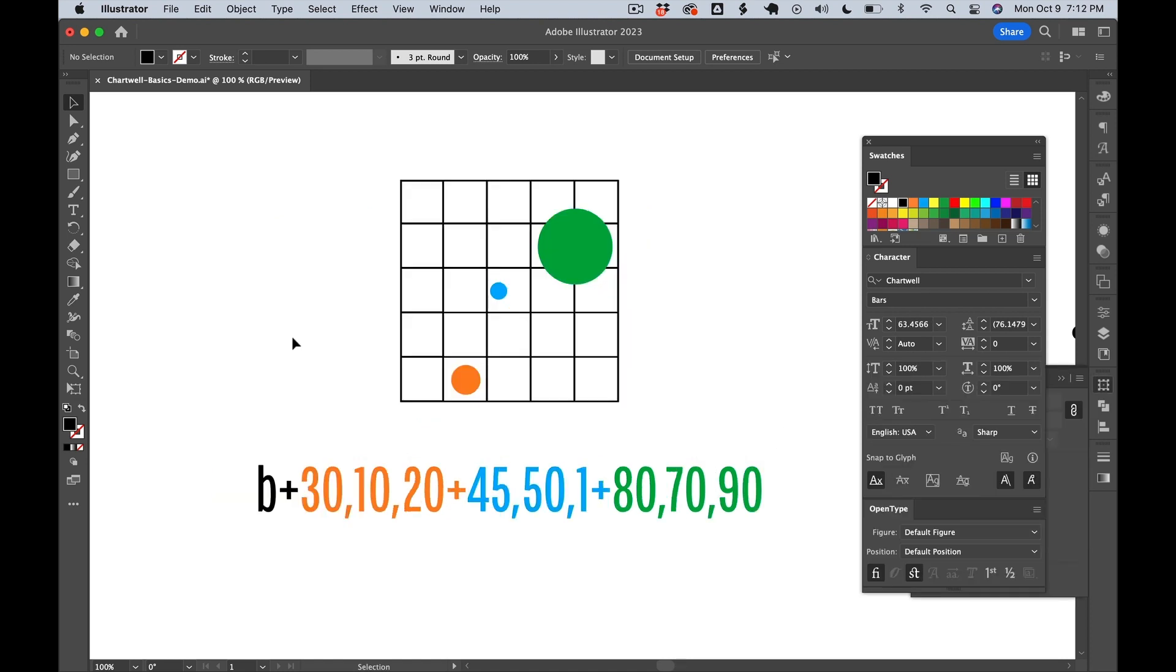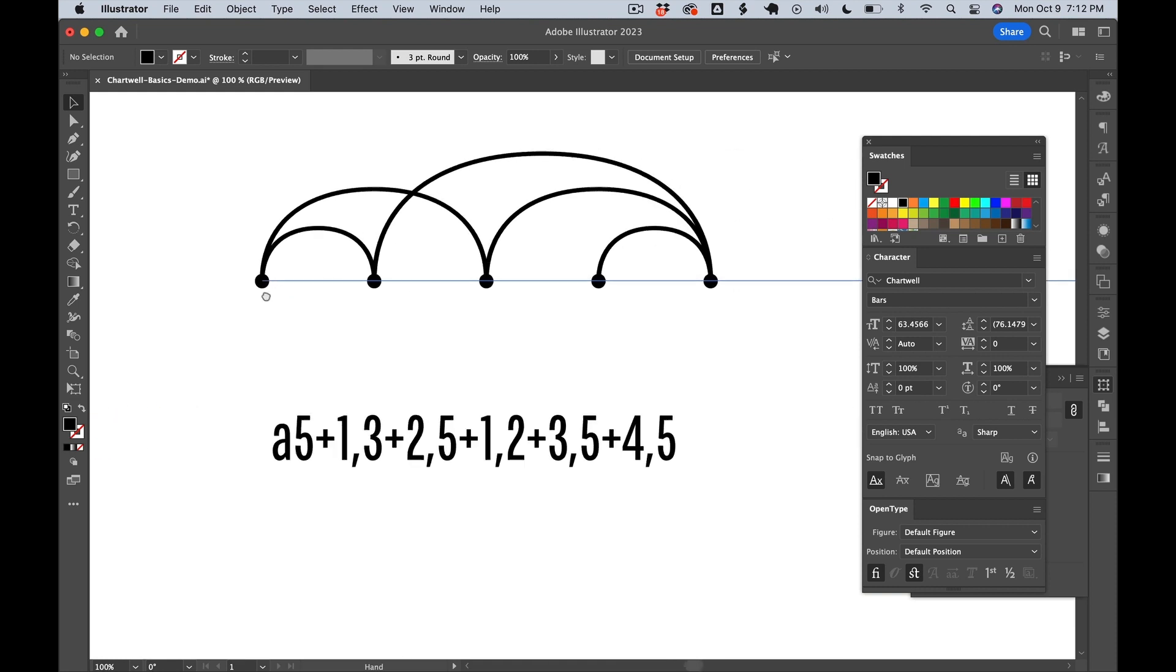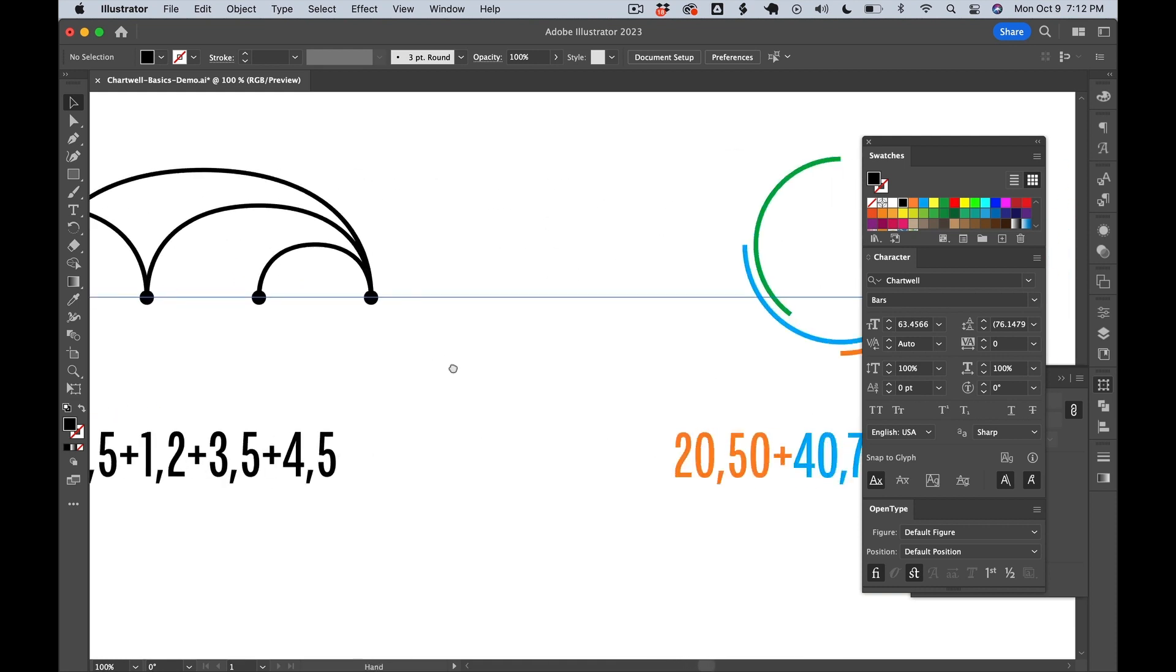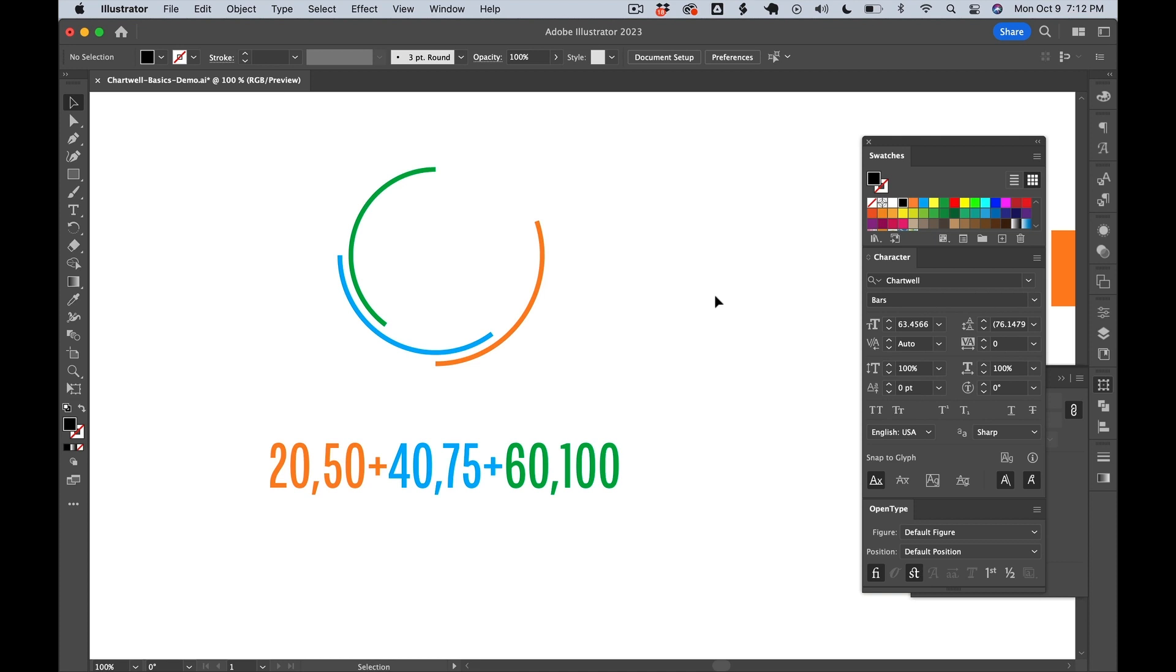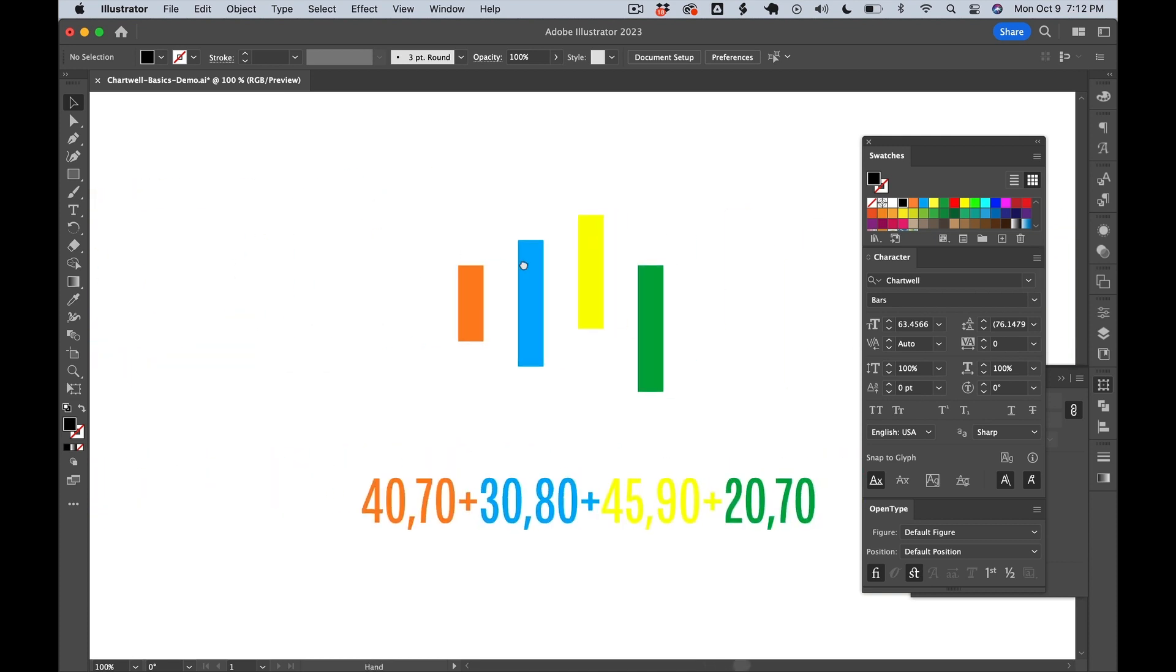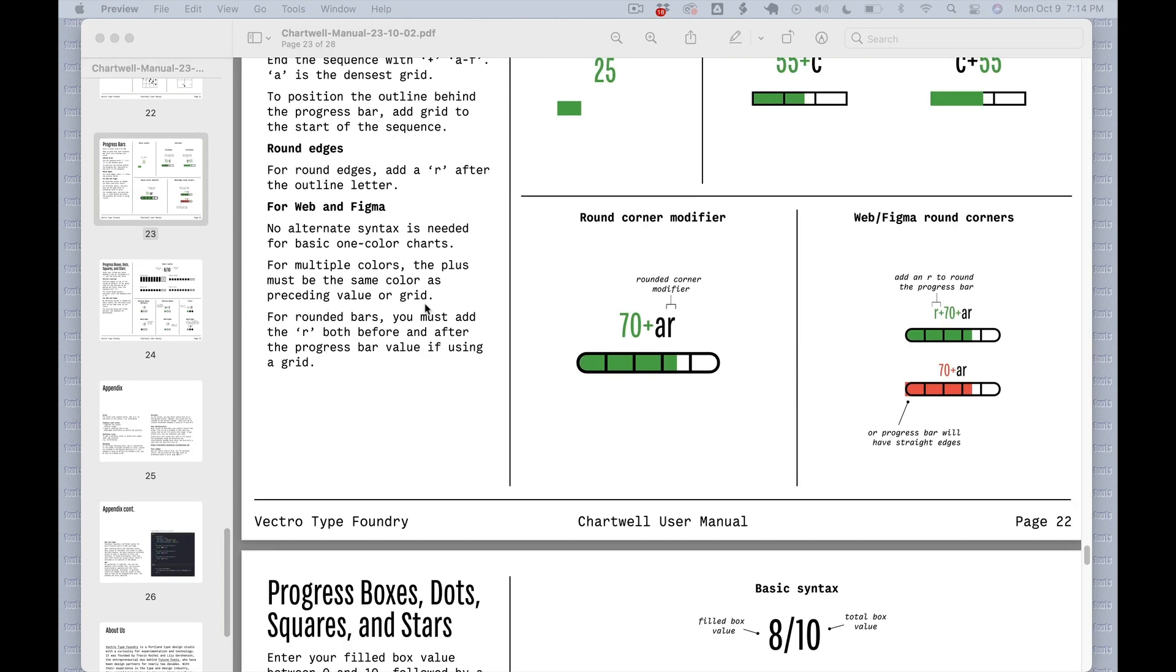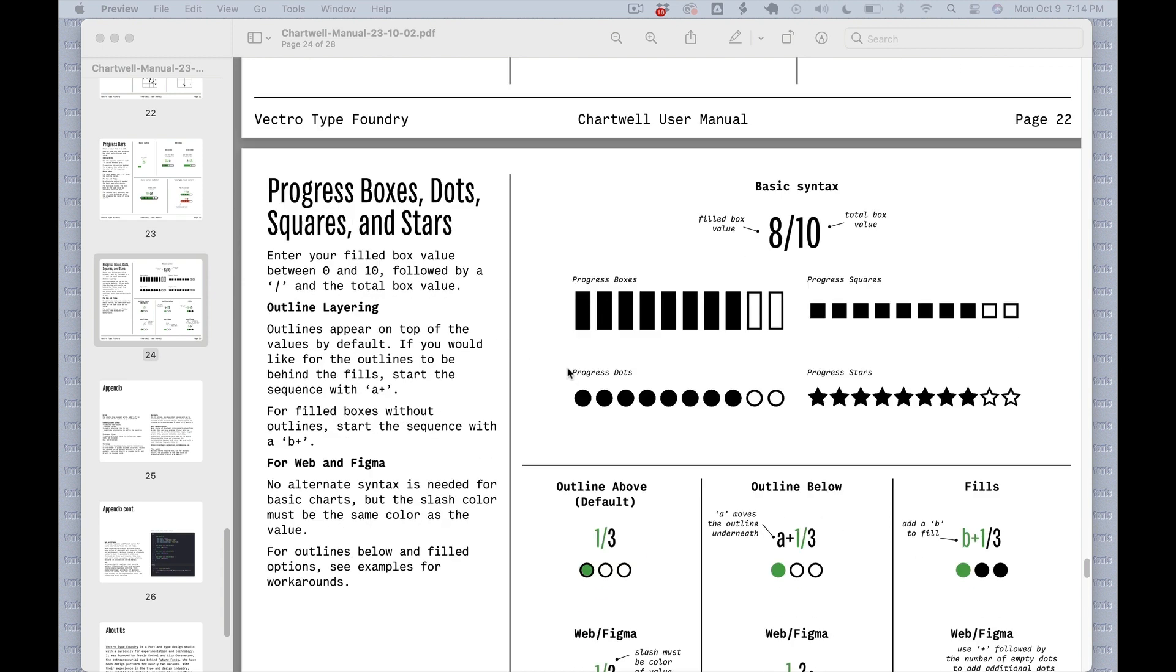Other styles that use this coordinate system are Scatter, Arcs, and the ranged functionality for Rings and Bars. Progress Bars and Progress Boxes, Dots, Squares, and Stars use a different syntax, which I'm not going to get into here.